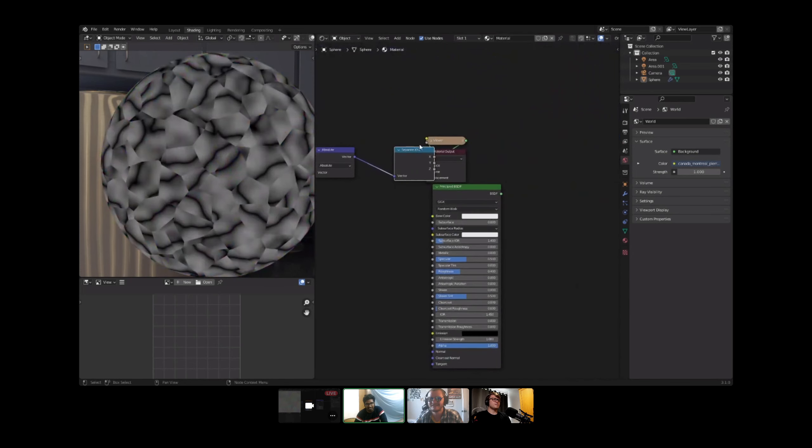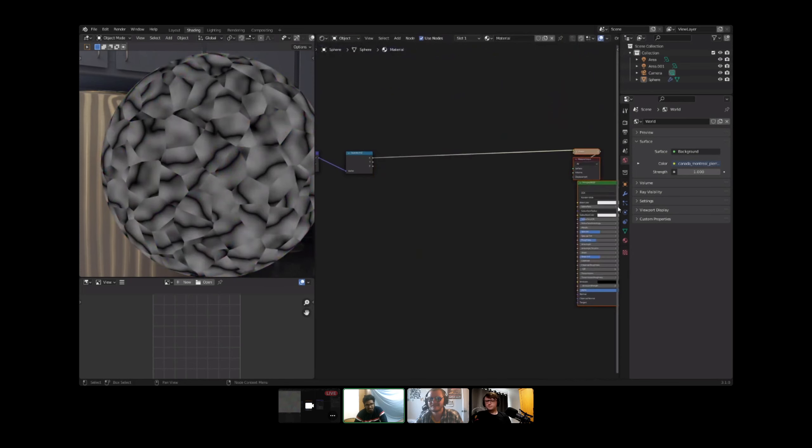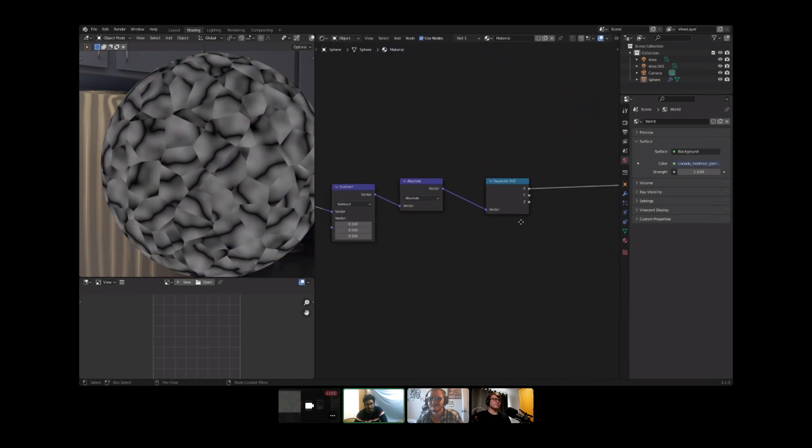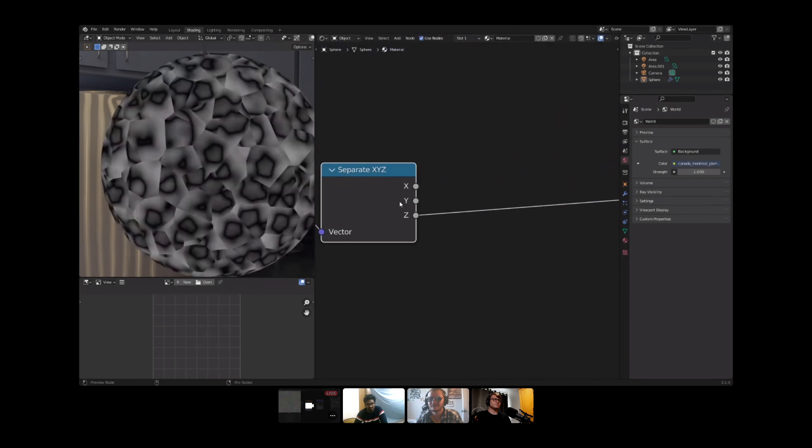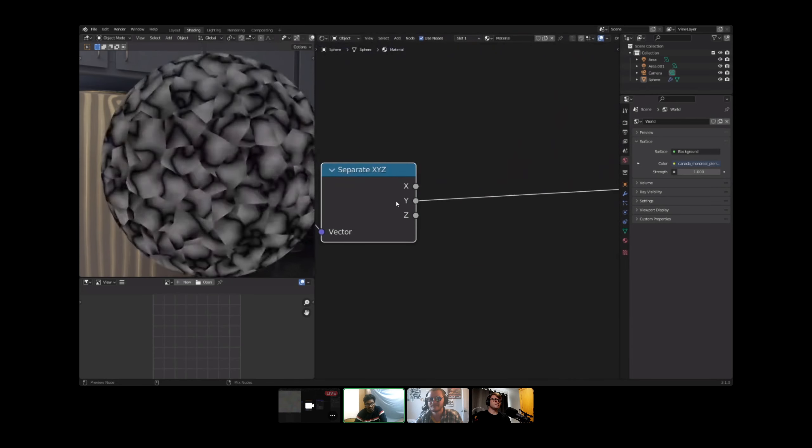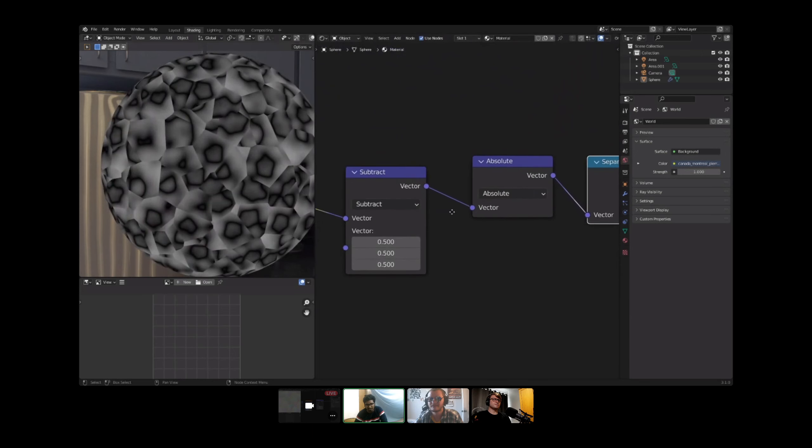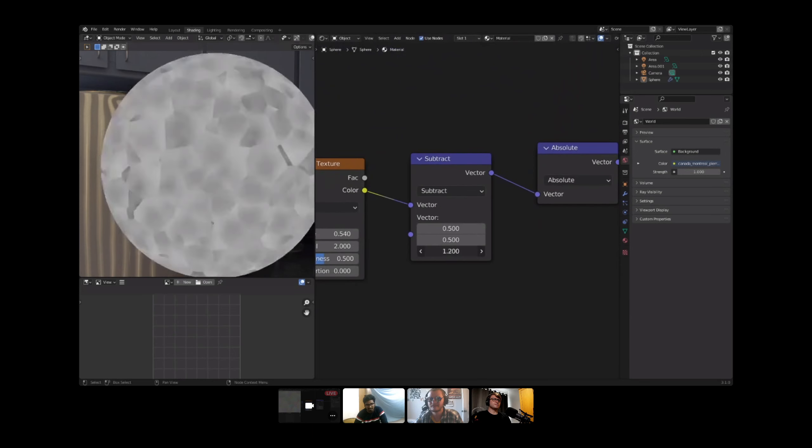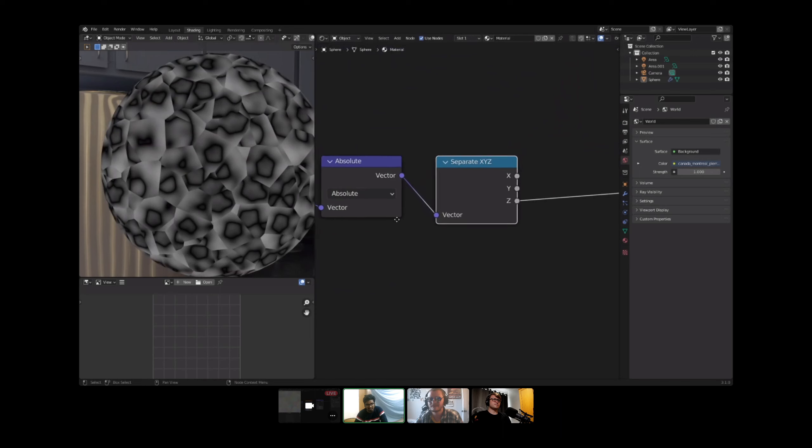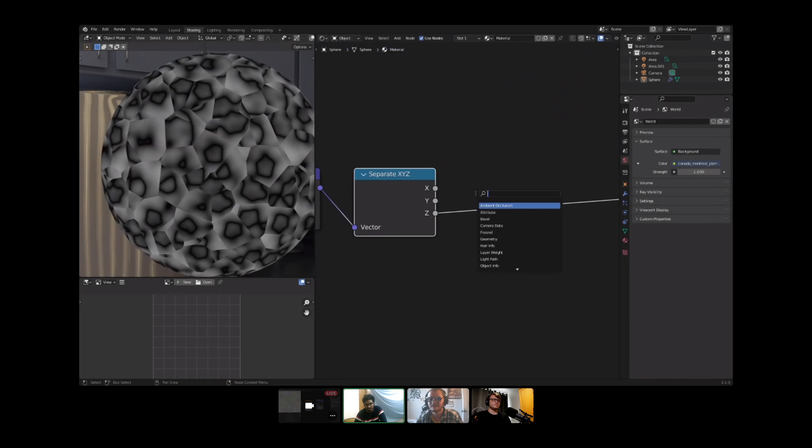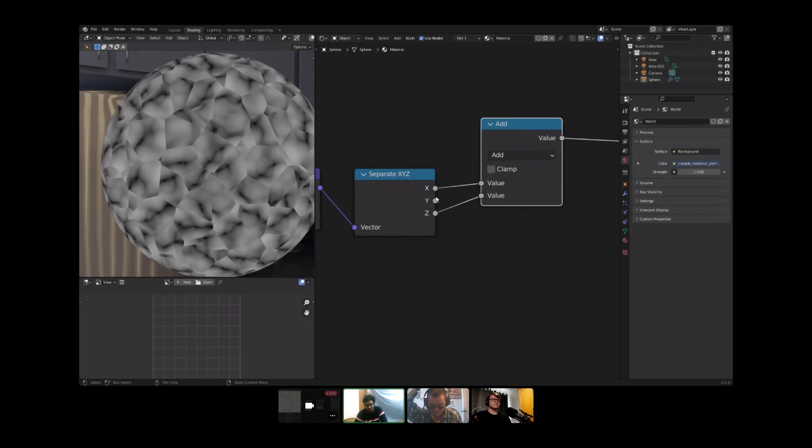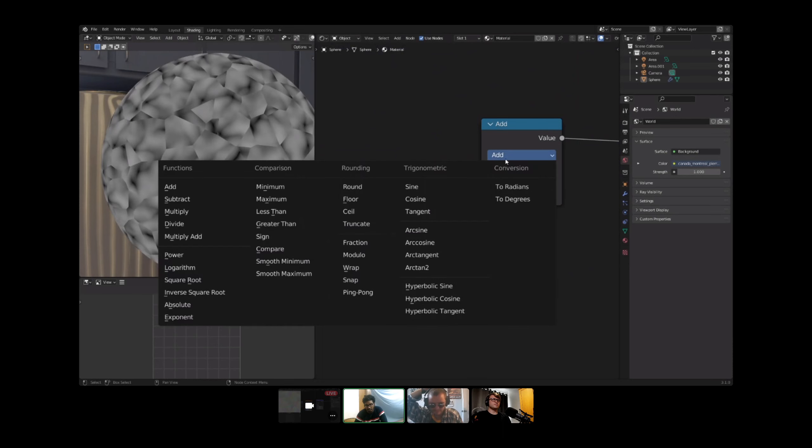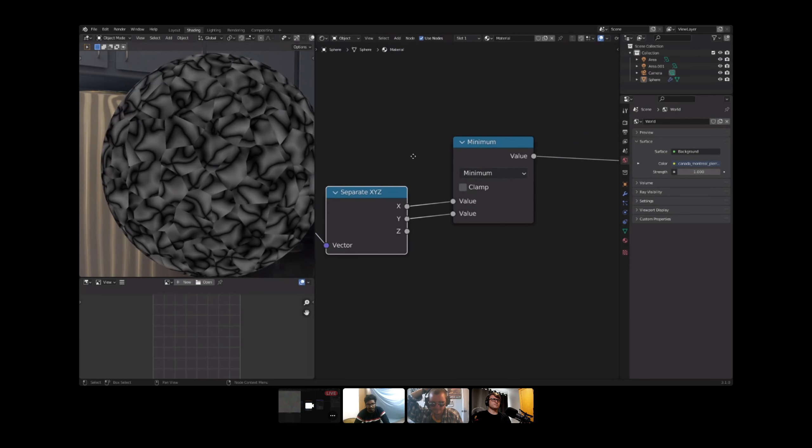Now you might see I have three different color channels. I don't really like the Z channel for some reason, it doesn't look nice, so I'm not gonna include that. So I'll use a math node and take a minimum of both X and Y so that I get all the data values here.